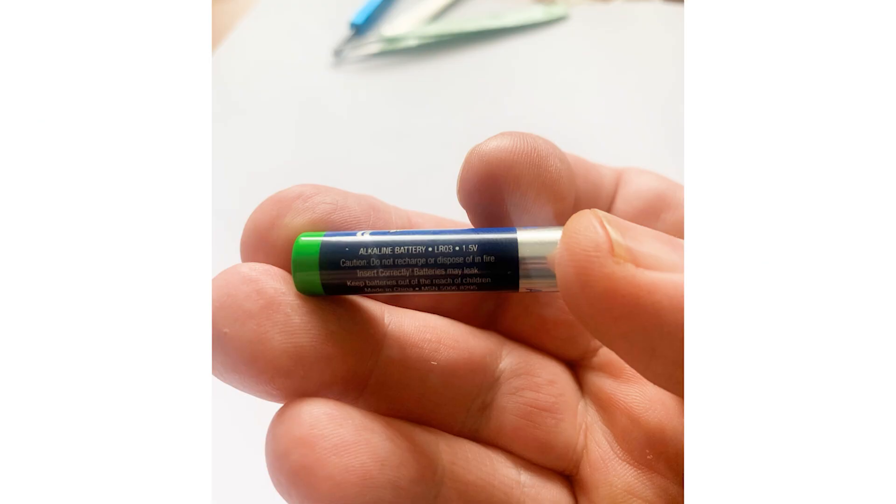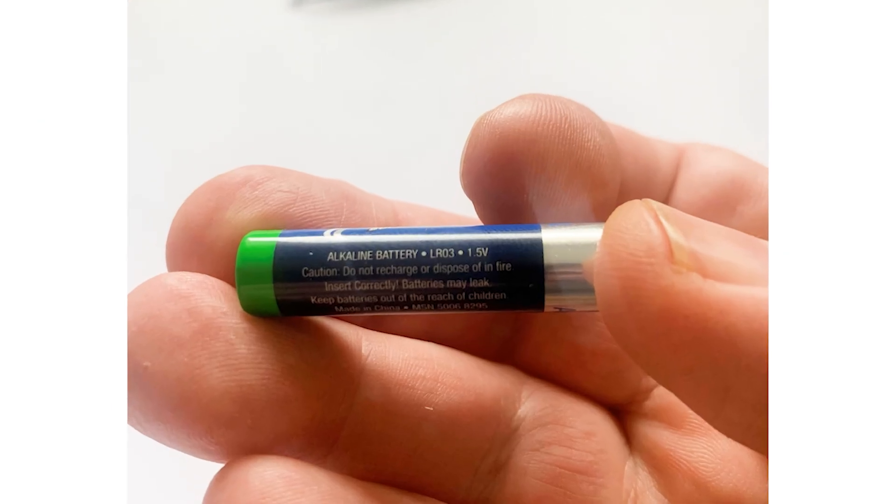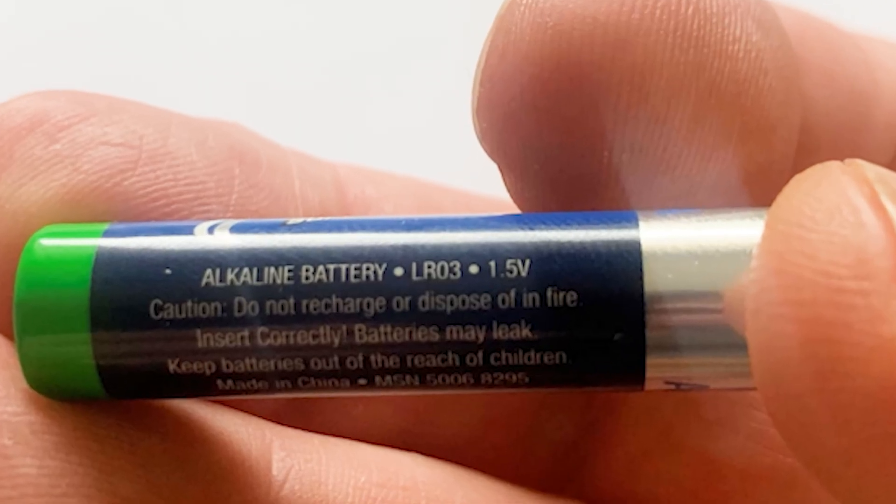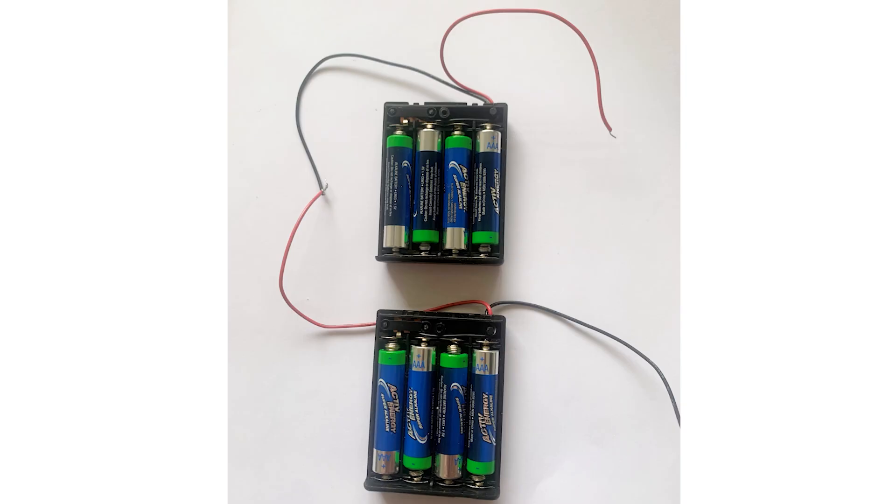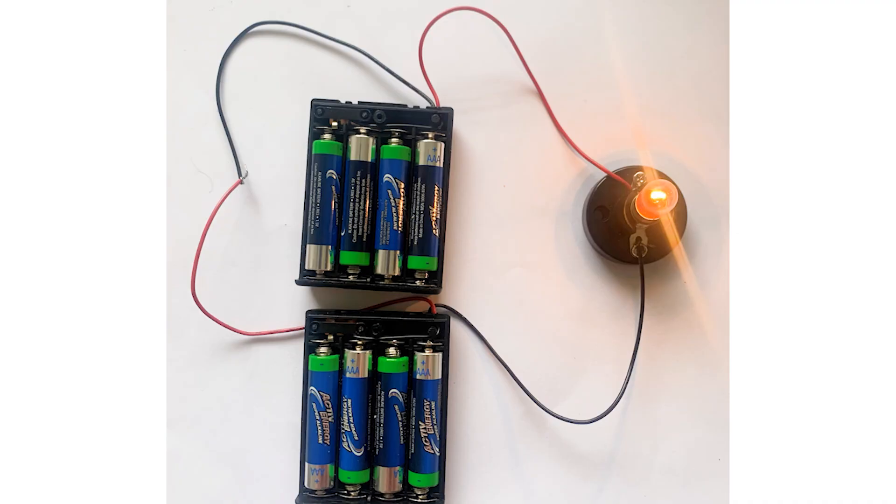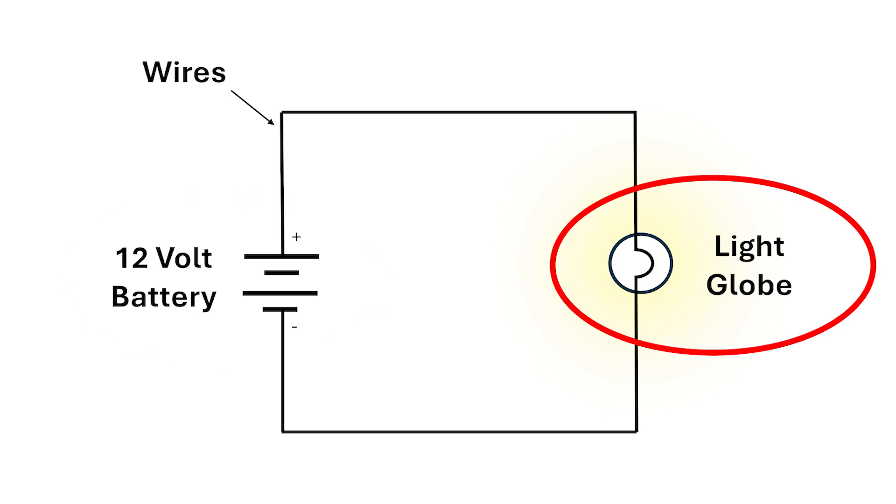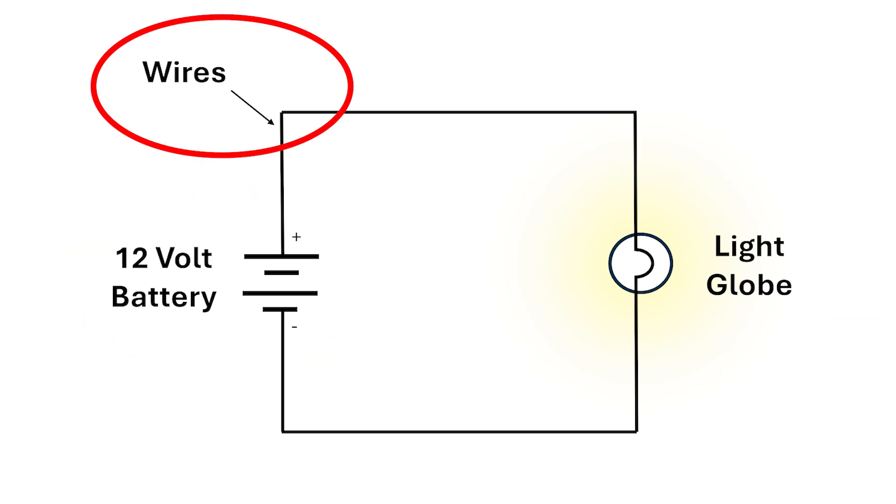For our experiments I'm going to use a battery instead of the electricity that comes through the wall socket. I've connected 8 of these 1.5 volt batteries together to make a single 12 volt battery, and this is connected via wires to the globe. I can draw it another way with special symbols. This is the battery, this is the globe, and these are the wires connecting them.